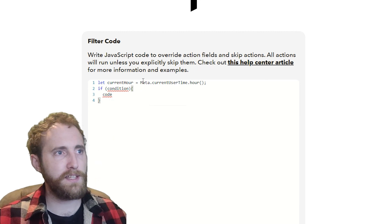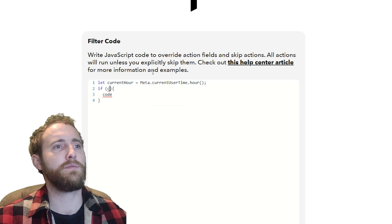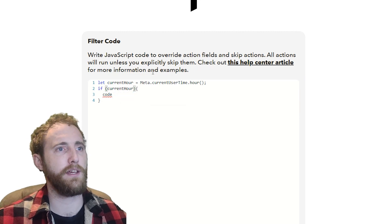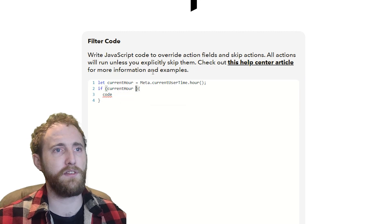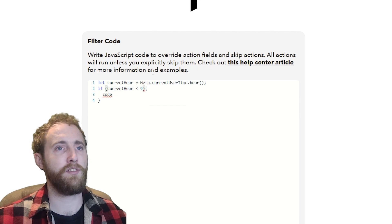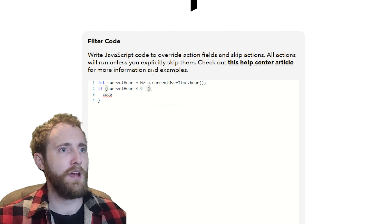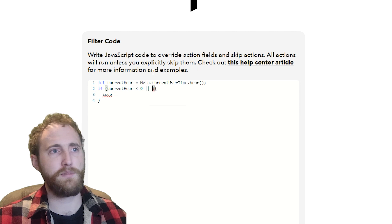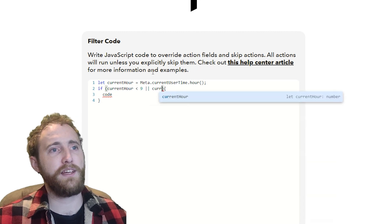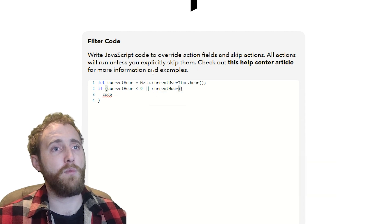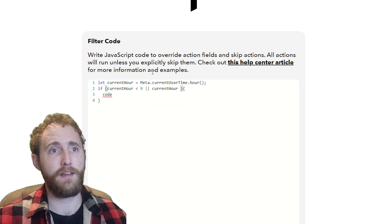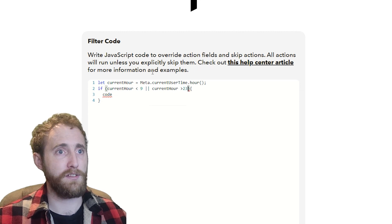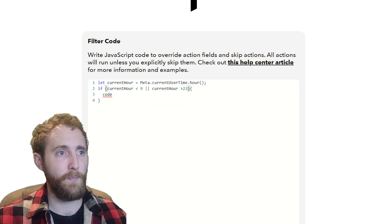Let's get started adding that condition. I want to skip this action sending me an email if it's earlier than 9am, so that's if current hour is less than 9. Or, which is what the two pipes mean, if it is later than 11pm or greater than 23 hours, if the current hour is greater than 23.